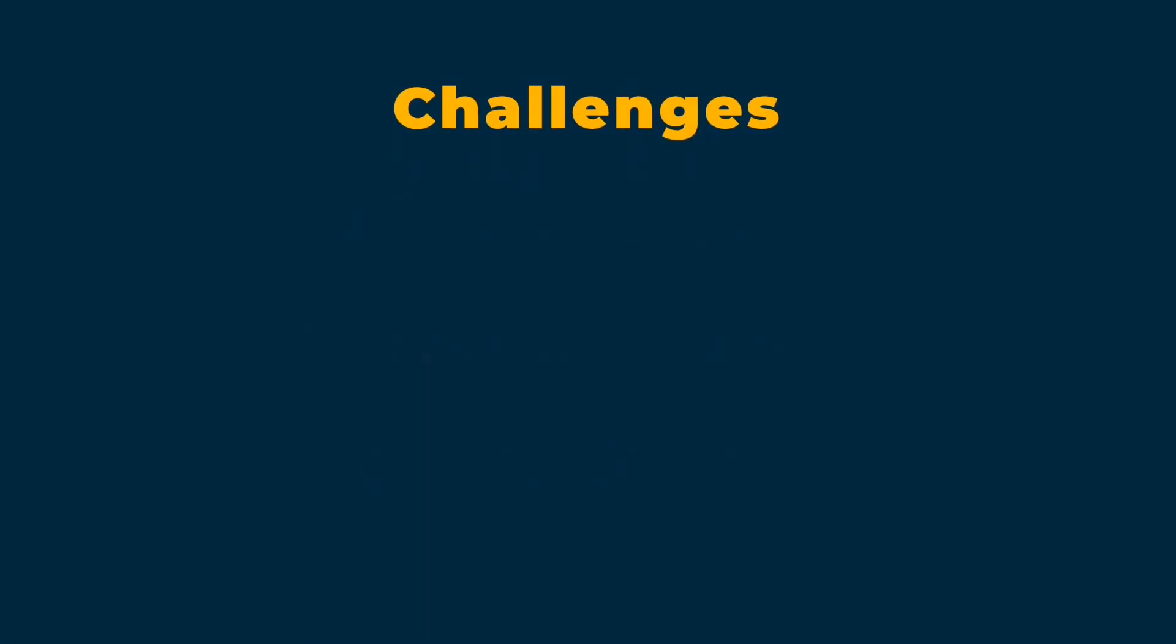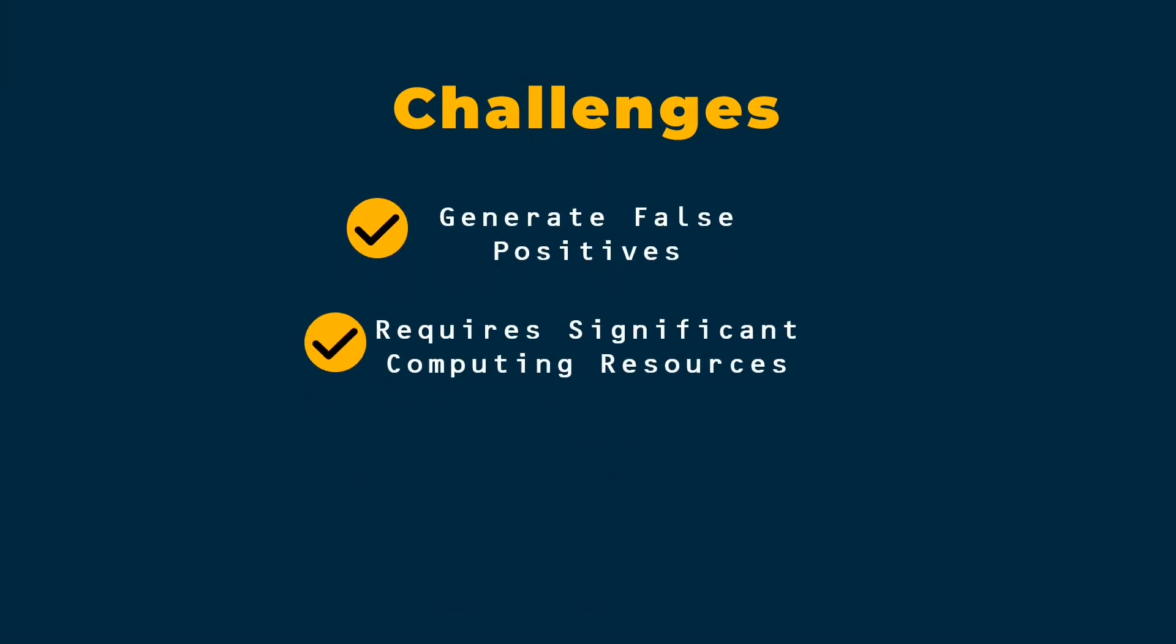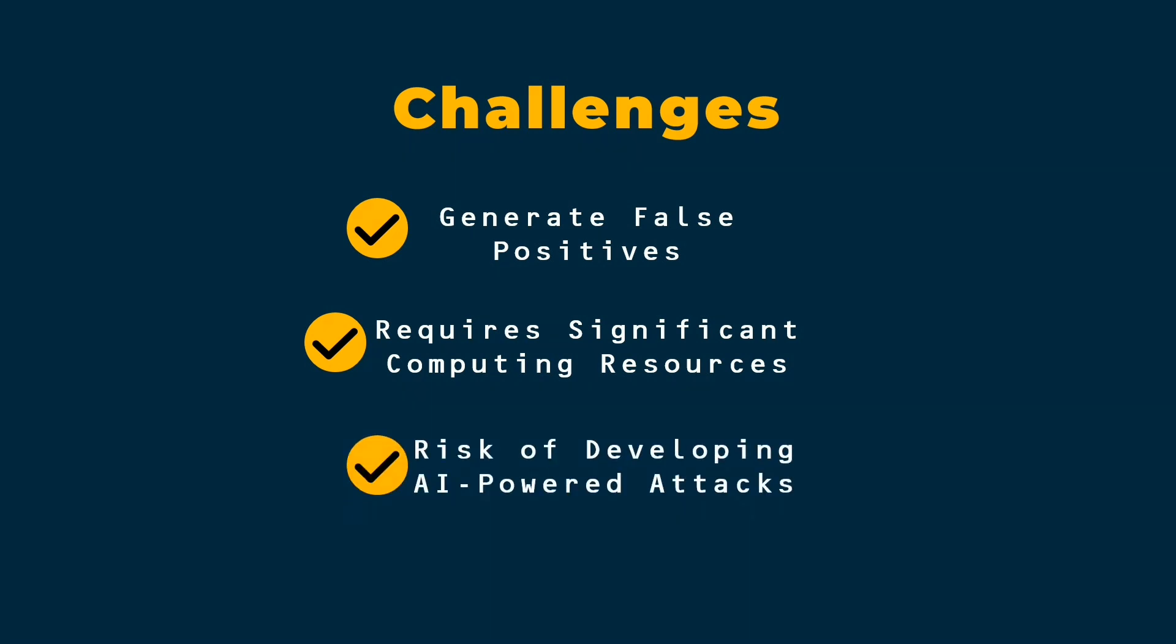But let's be real, there are challenges too. AI agents can generate false positives, they require significant computing resources, and there's always the risk of adversaries developing AI-powered attacks to counter AI-powered defenses. It's an ongoing arms race.